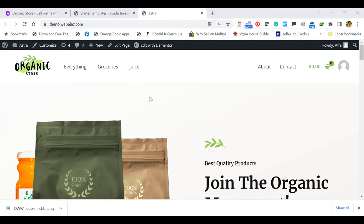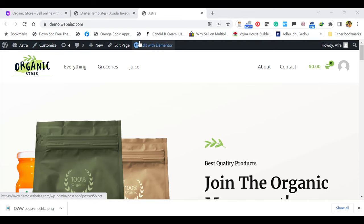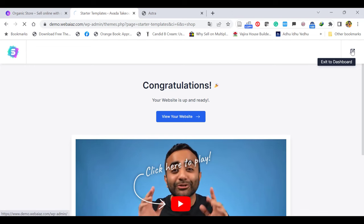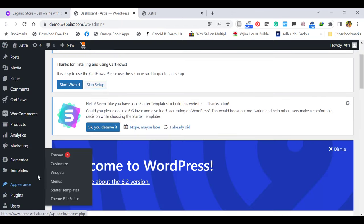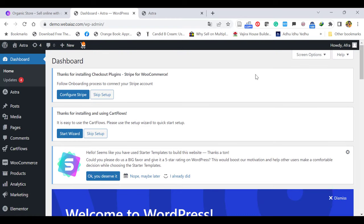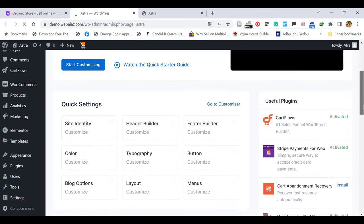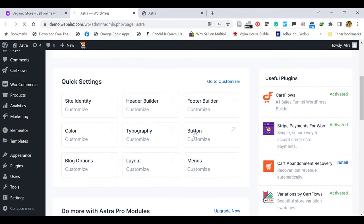You can customize the page in many ways. One, you can click Customize and access the editing. Second, you can go back to your WordPress dashboard, go to Appearance, and click Customize. Or you can go up and select the Astra theme and click Customize there. Or you can click the Dashboard, go down, and access Quick Settings — here you can edit the site identity, header builder, footer builder, color, typography, button, and other things.